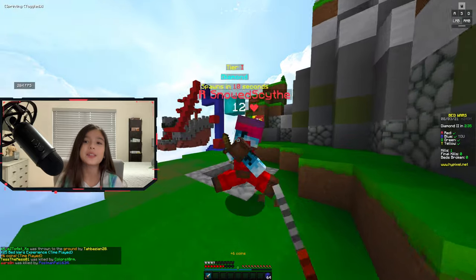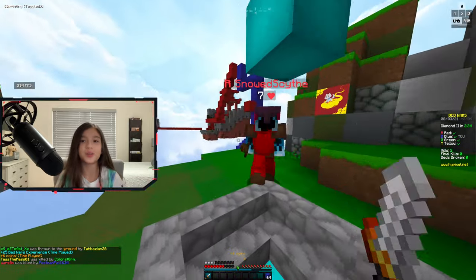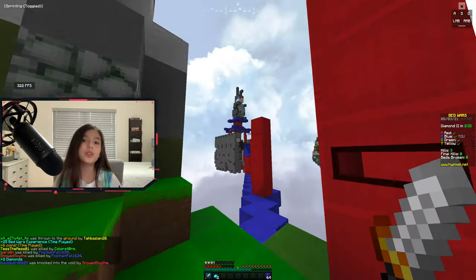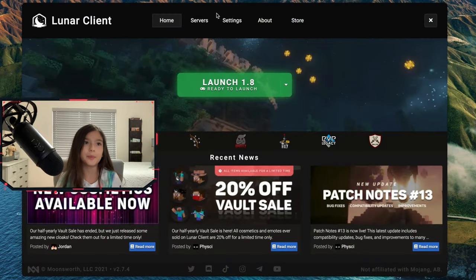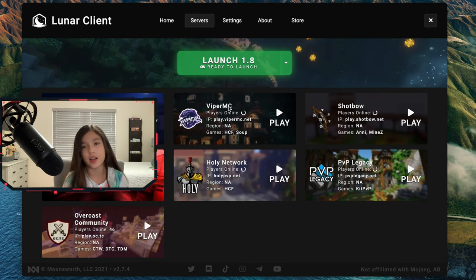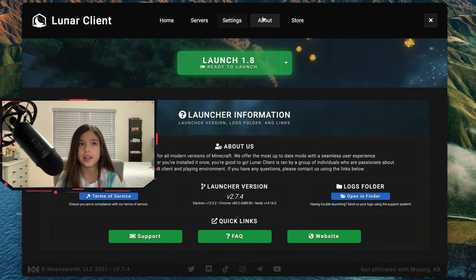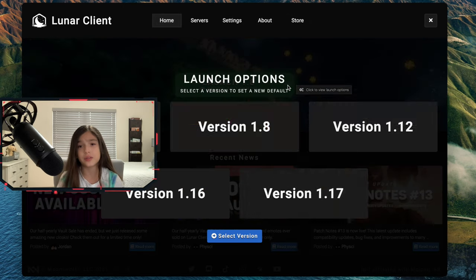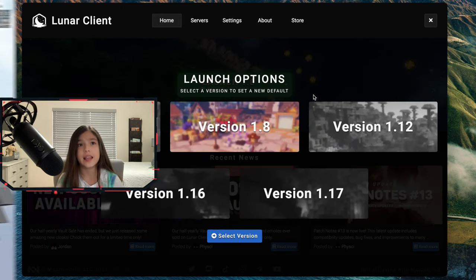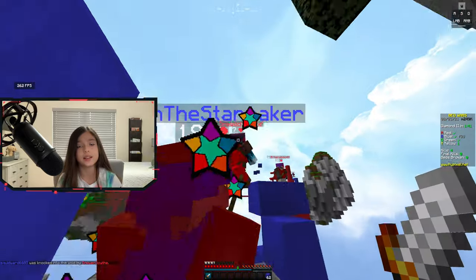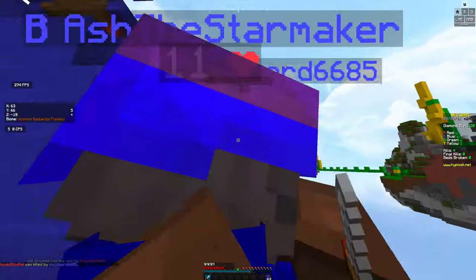The third reason why we use Lunar Client is because it looks cleaner compared to other clients and it's easier to use. I'm not really good with technical stuff, and if I can figure it out, that means it's pretty easy to use.